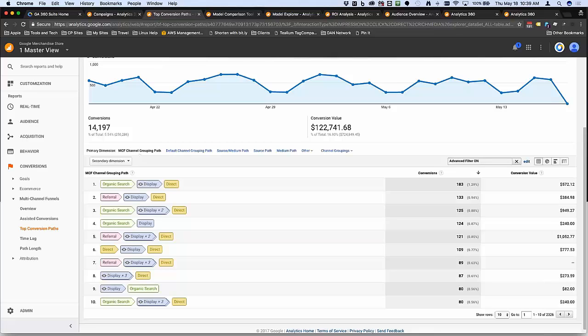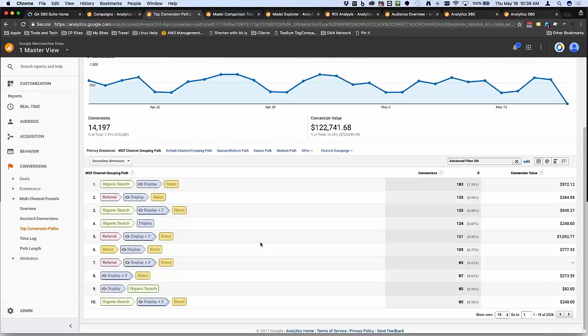We're able to see where these appear in the overall path to conversion, and we can dig in deeper to look at what percentage of conversions contain an interaction with the display ad. You can really start putting some thought against valuing display as part of our overall marketing strategy. Historically, if you just had DCM, you wouldn't actually get this view of the other channels that are driving towards conversion.